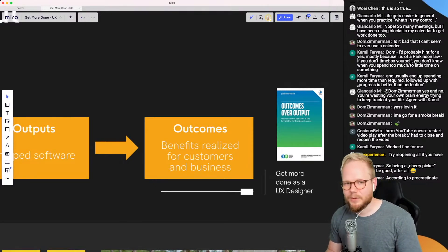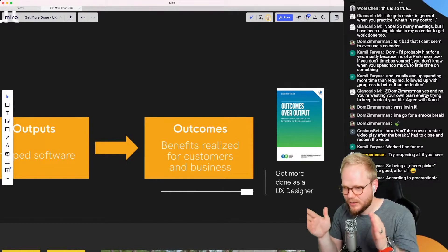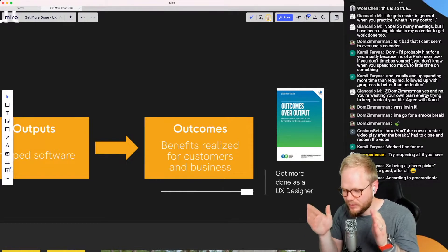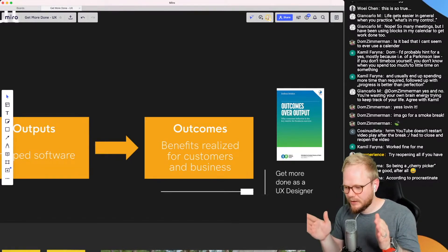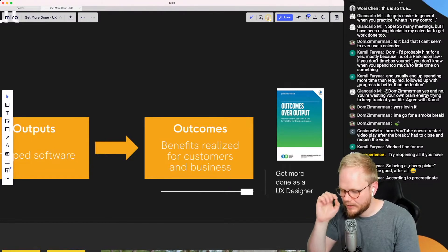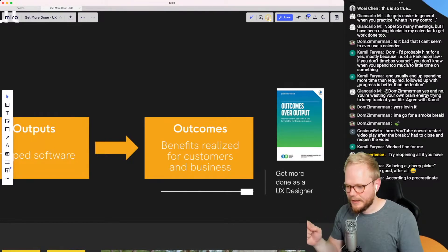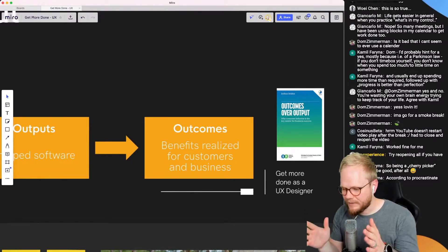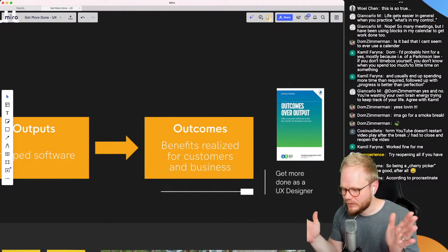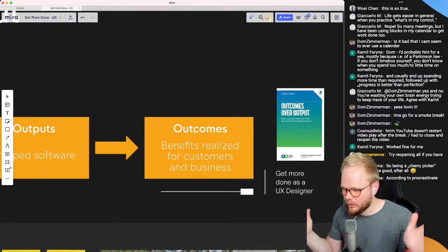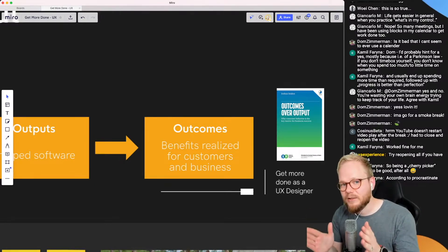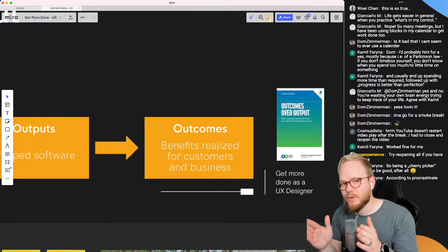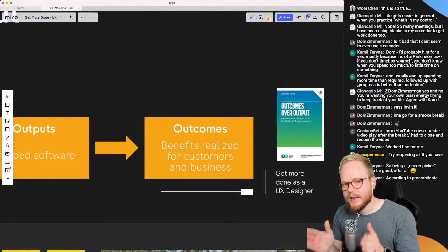If you solely focus on the outputs, you're always gonna remain a pixel pusher. And this is not in any kind of derogatory way, it's just in a way that you're not gonna have that influence you need to manage the stakeholders to produce more value than just what your mockups can deliver.